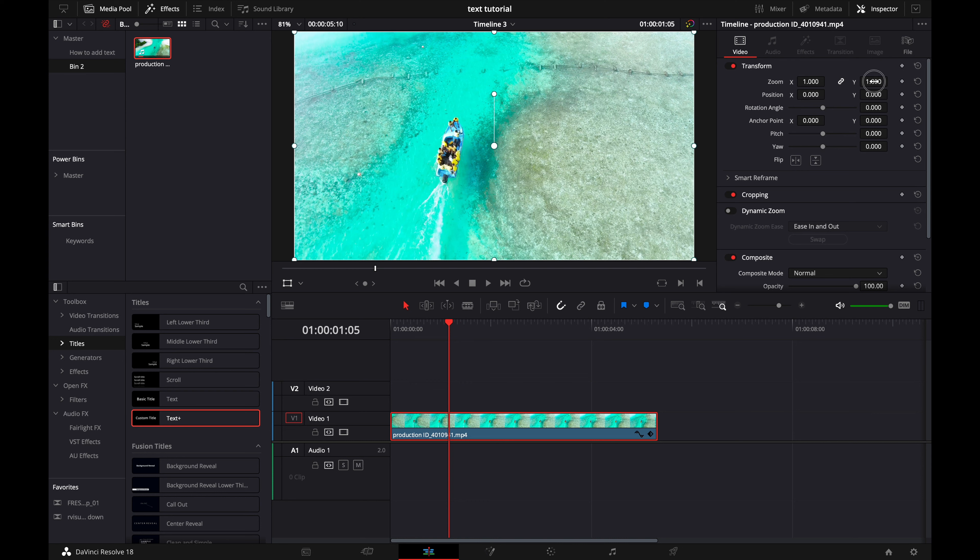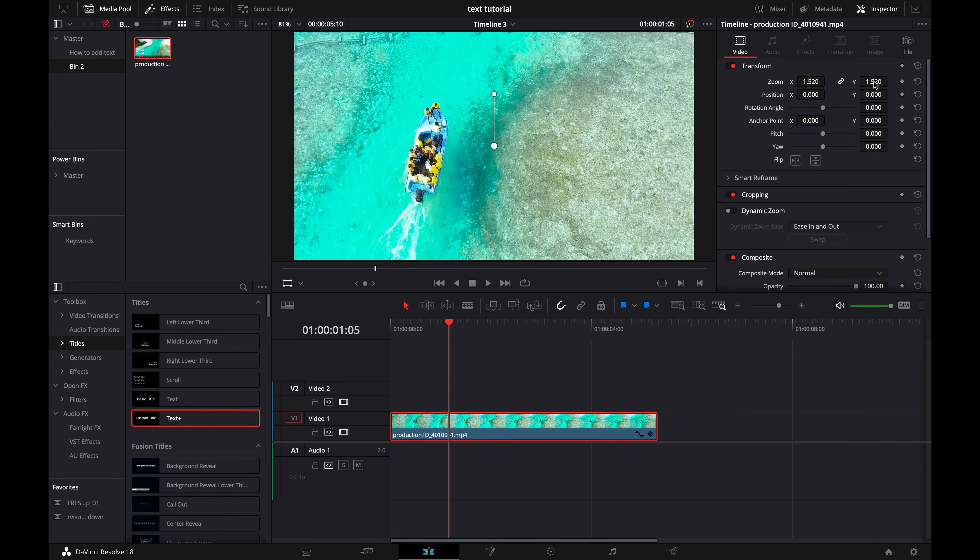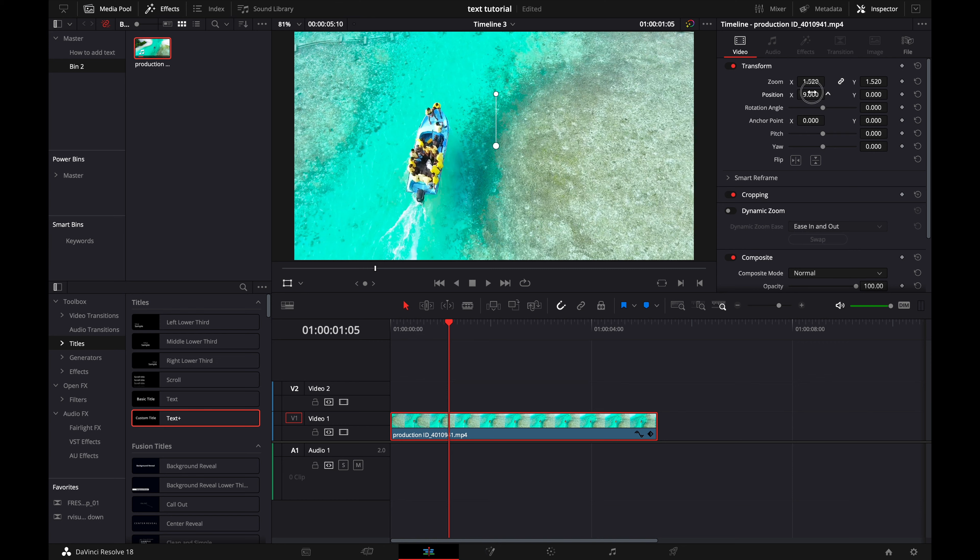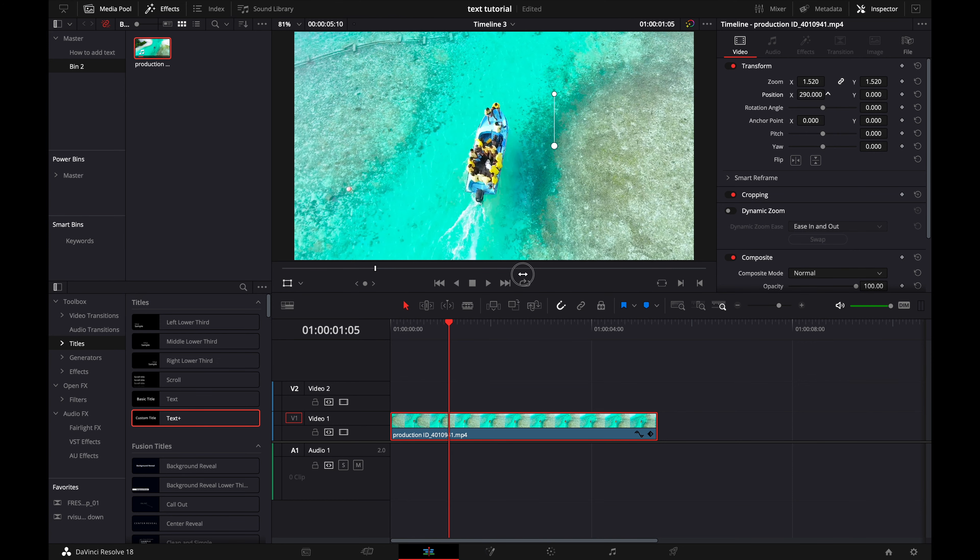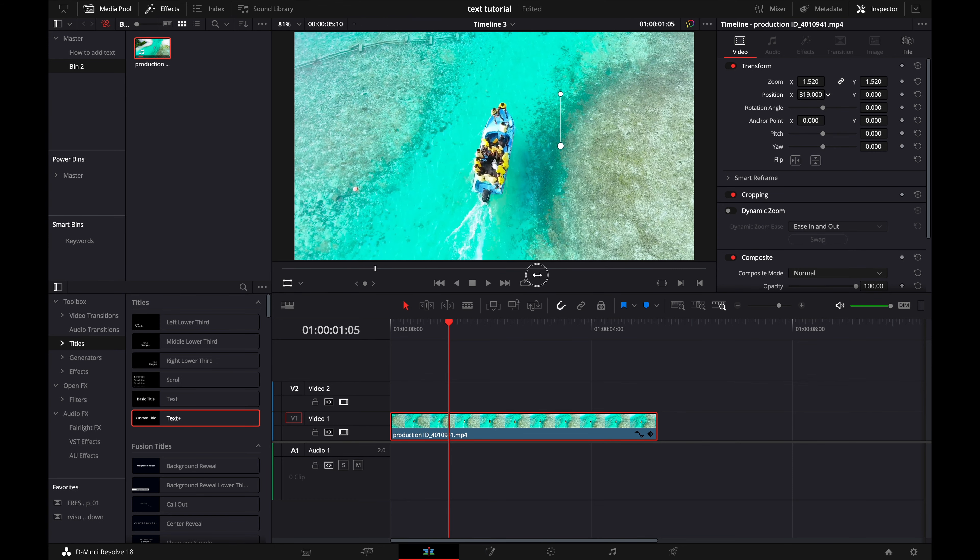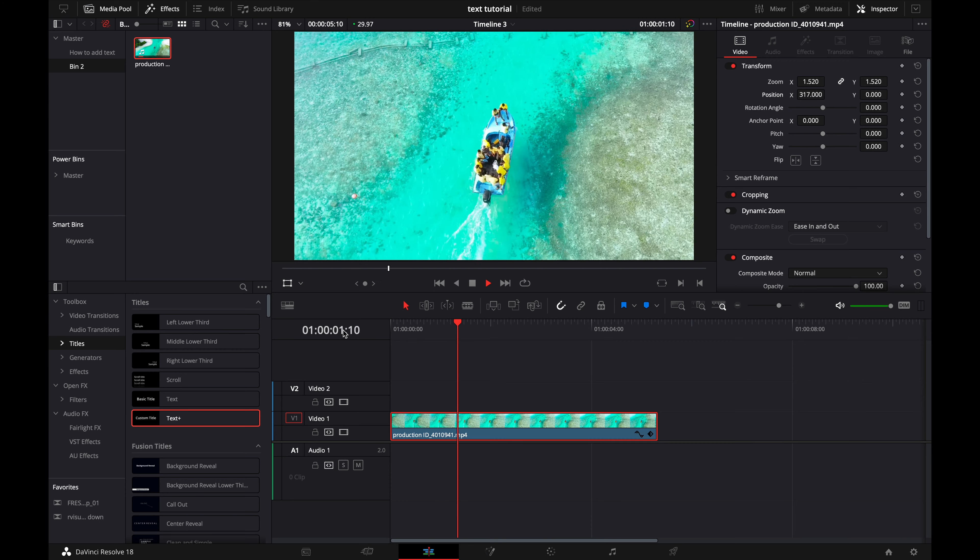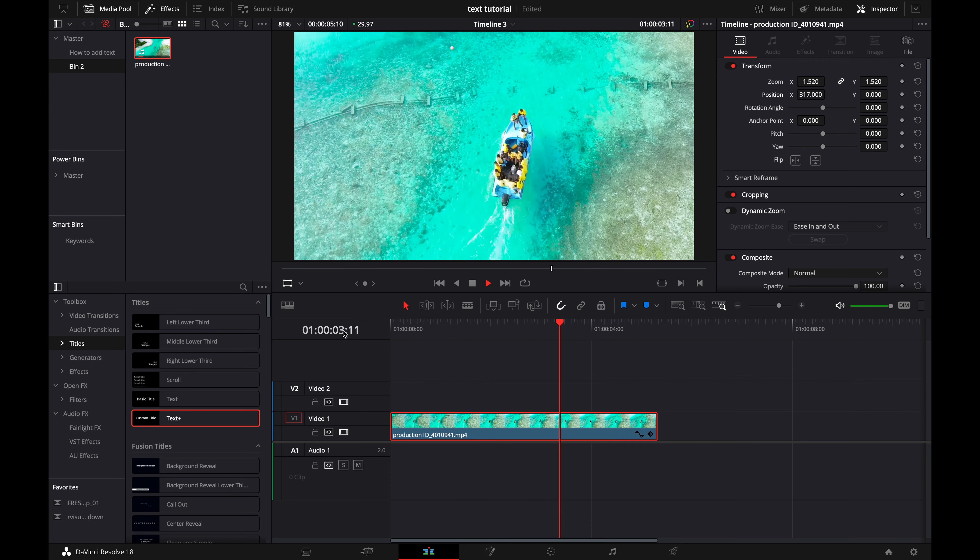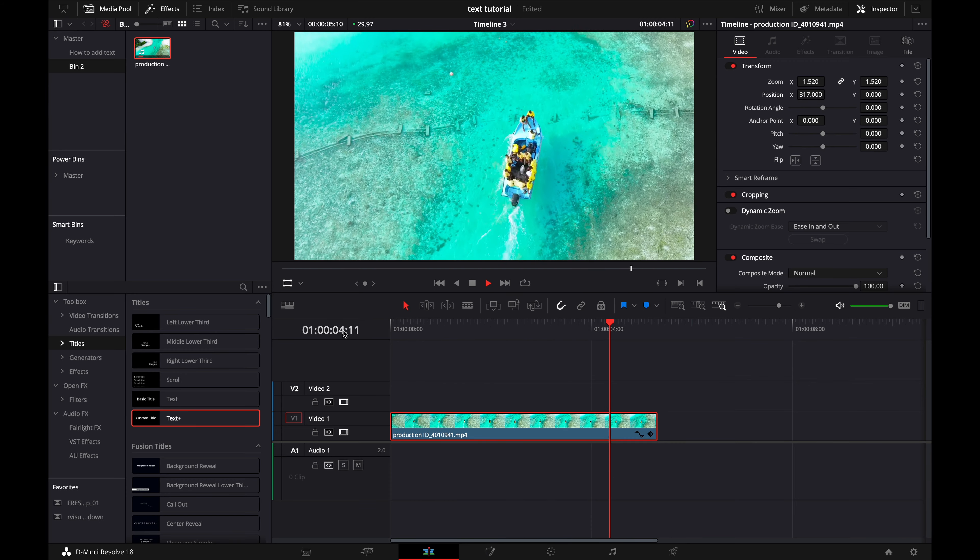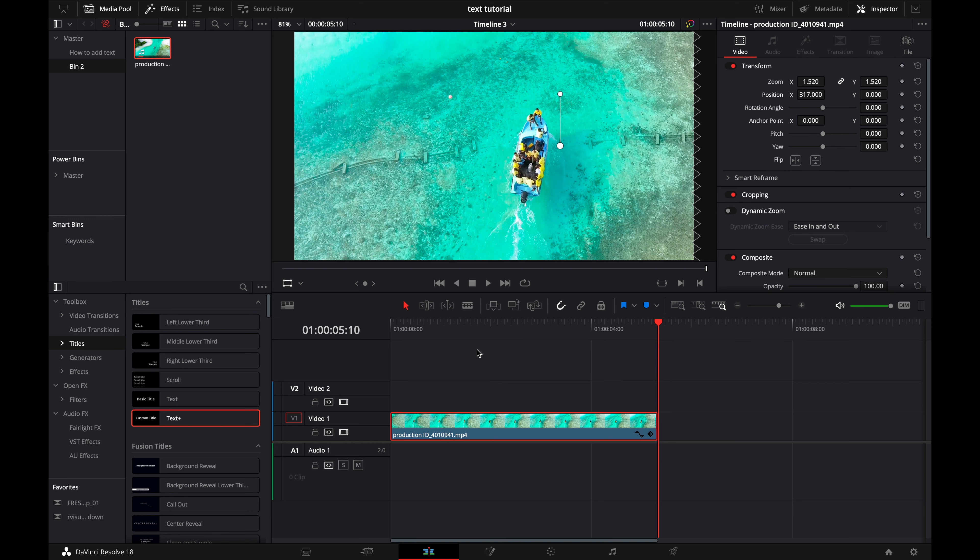And of course this means that if you just wanted to reframe your image you could go ahead and mess with the zoom without the keyframes and then mess with the position so that maybe the boat is in the middle of this image. There you go, you can mess with that too. You don't have to just keyframe it and zoom it, you can also go ahead and reframe your image by messing with the zoom and the position and everything.